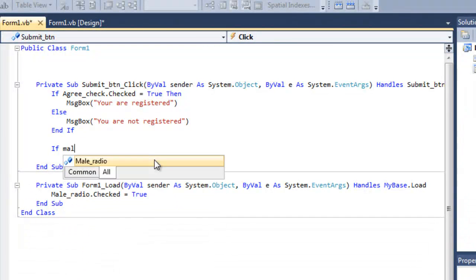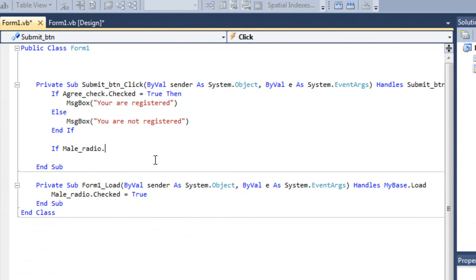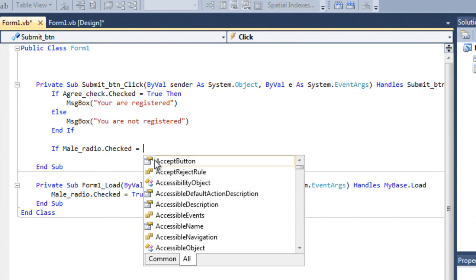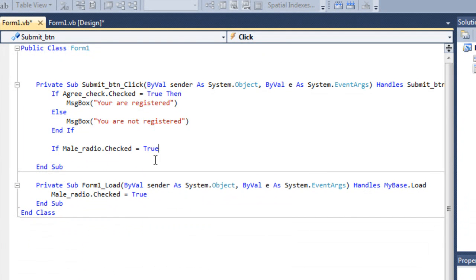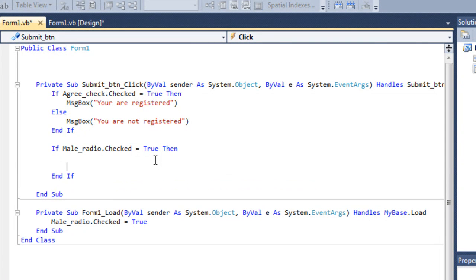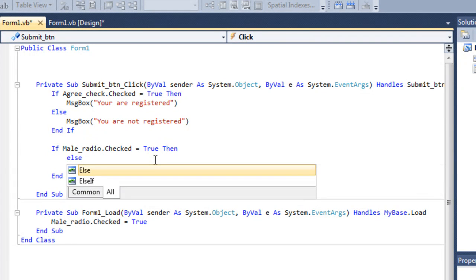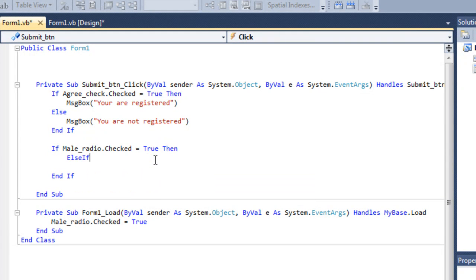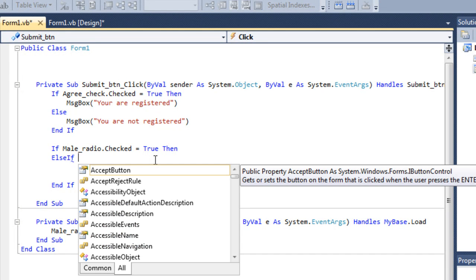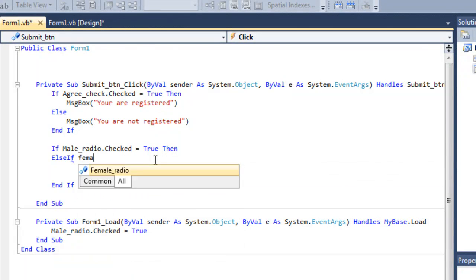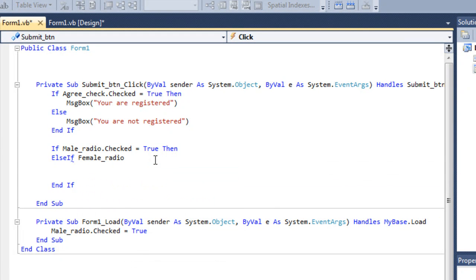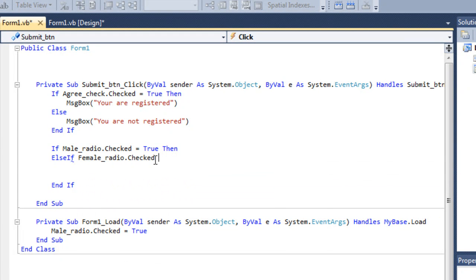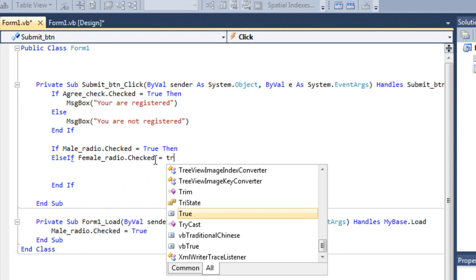I'm gonna do that. If male video dot check equals true. Then, something will happen here. Or else, else if, female, the radio, checked equals true.